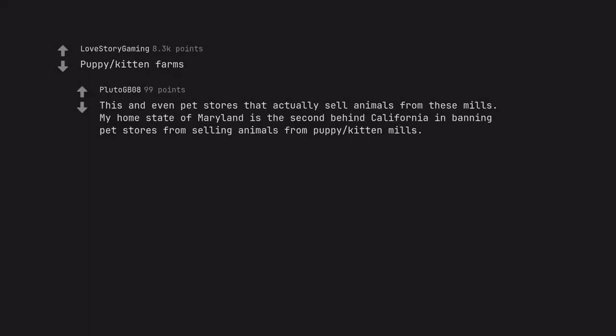Puppy Kitten Farms. This and even pet stores that actually sell animals from these mills. My home state of Maryland is the second behind California in banning pet stores from selling animals from puppy kitten mills.